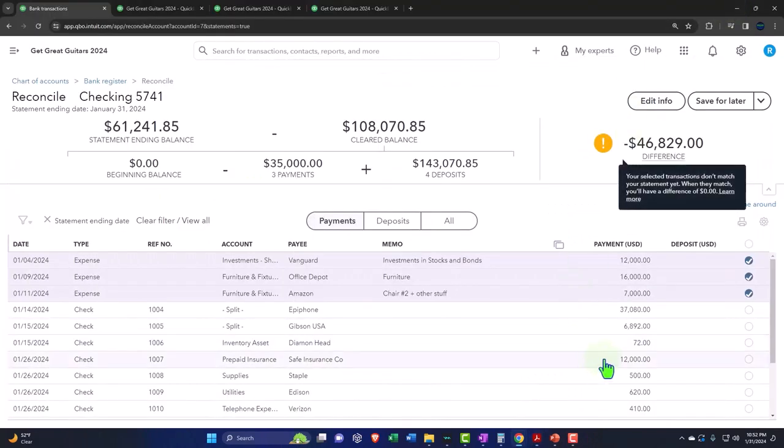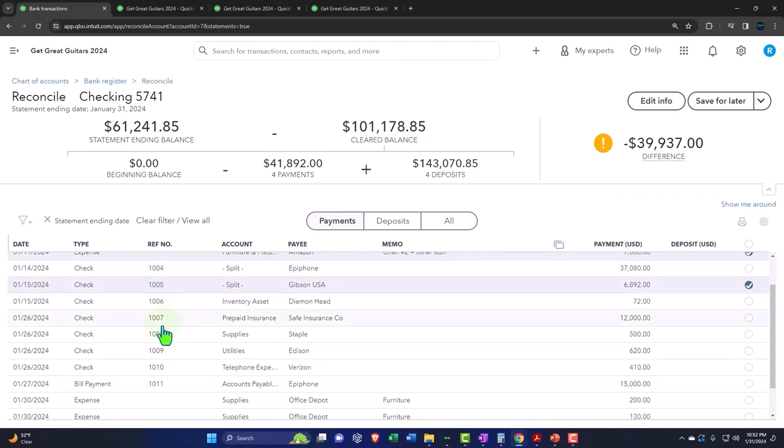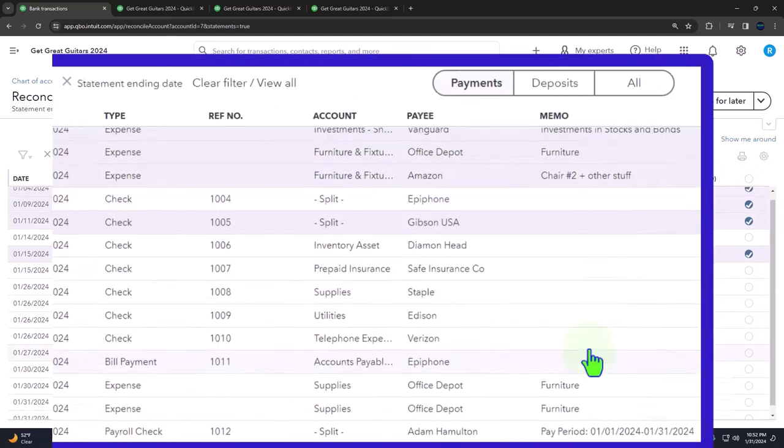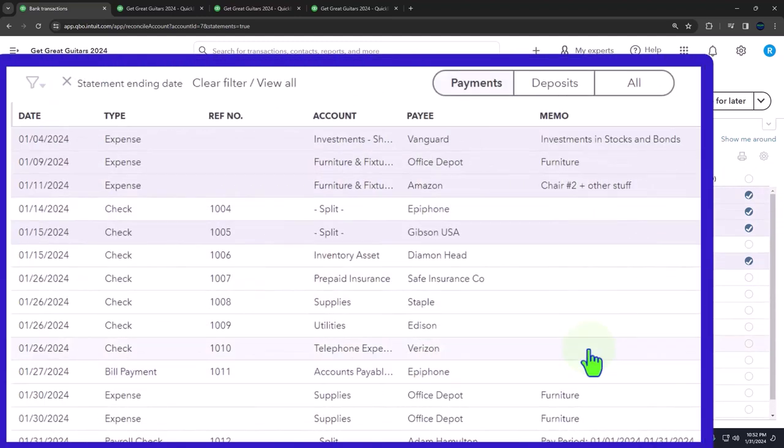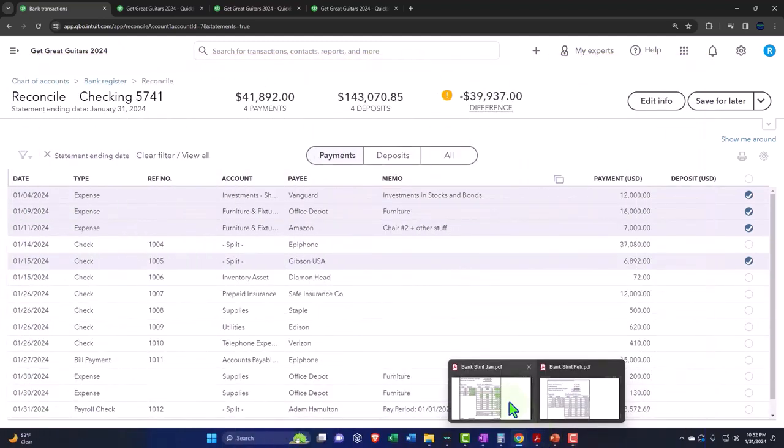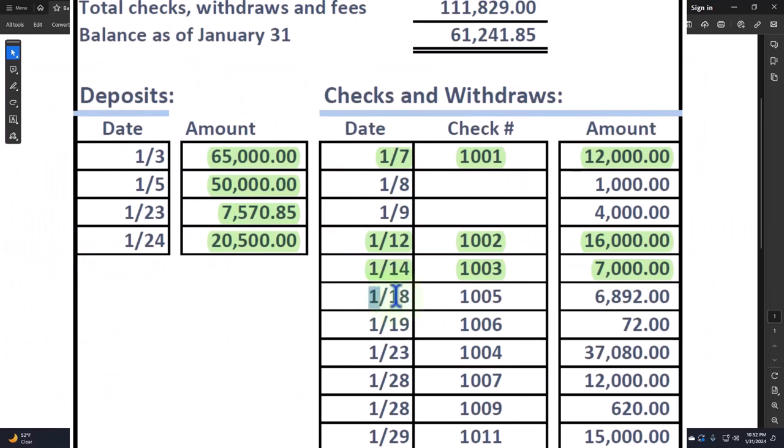Then the $6,892 on check 1005. There's this one, and the check number actually ties out this time, which is good. I'm going to minimize this. A lot of people are probably using electronic transfers these days, so you're not going to have the check numbers, but your dates will be more relevant in that case. So that one is done or checked off.